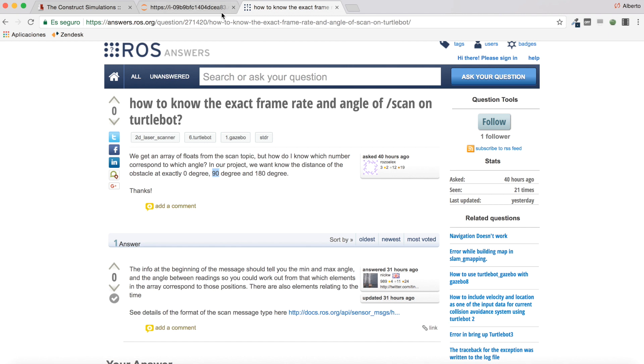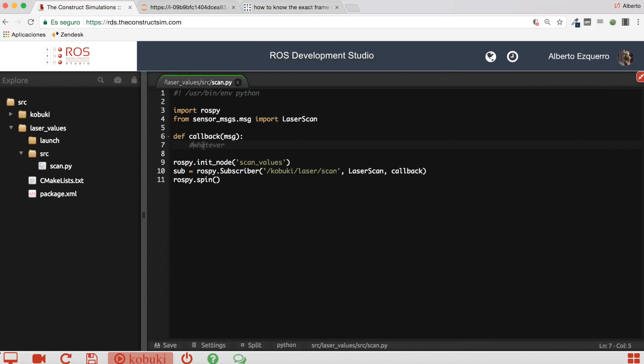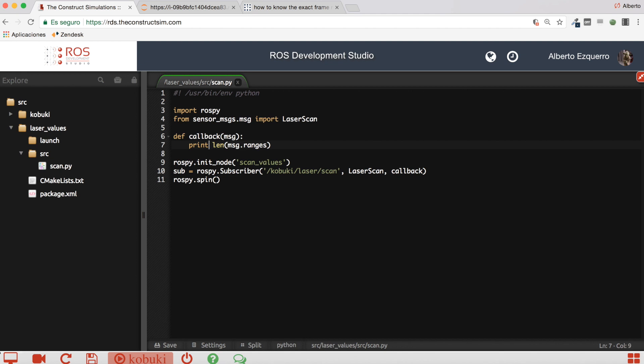So let's see this very quickly. For that, I'm going to add here, I'm going to use the length function in Python. I'm going to see the length of the ranges array.